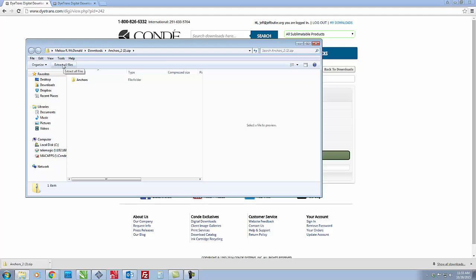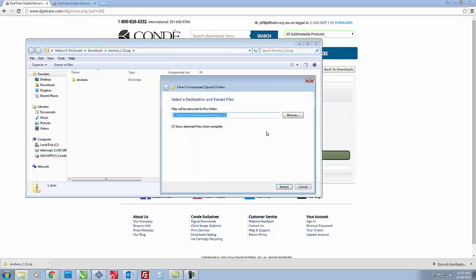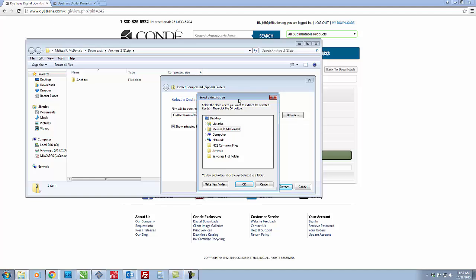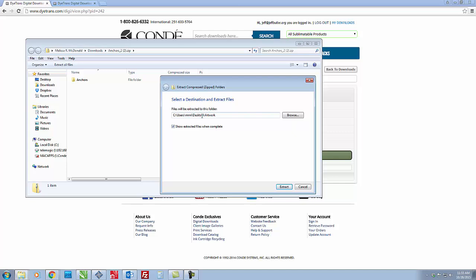You just click extract all files and it's going to immediately default into your downloads folder. So all you have to do is just click browse and since the folder that you created is on your desktop it's automatically going to come up. So you just click on that folder, say ok, and now it's going to extract the files into your folder.